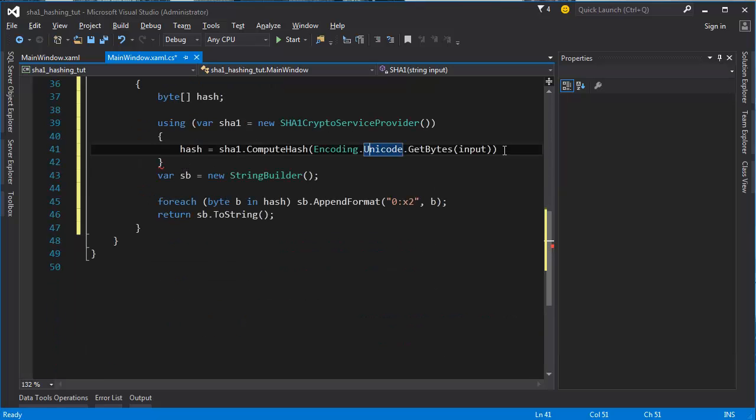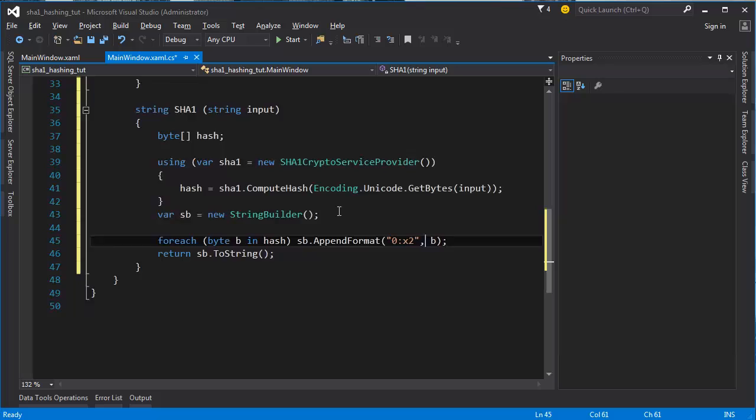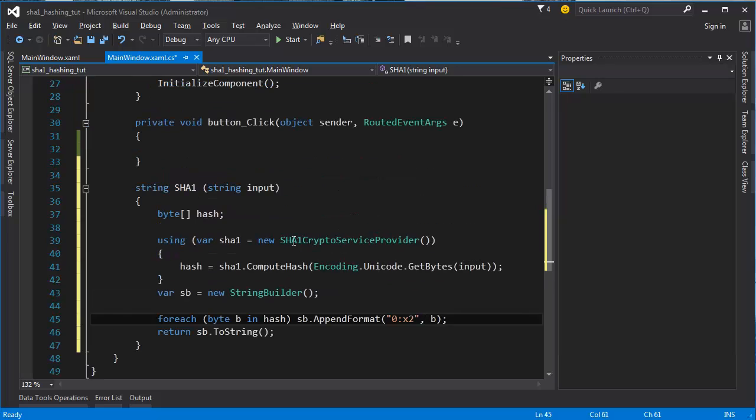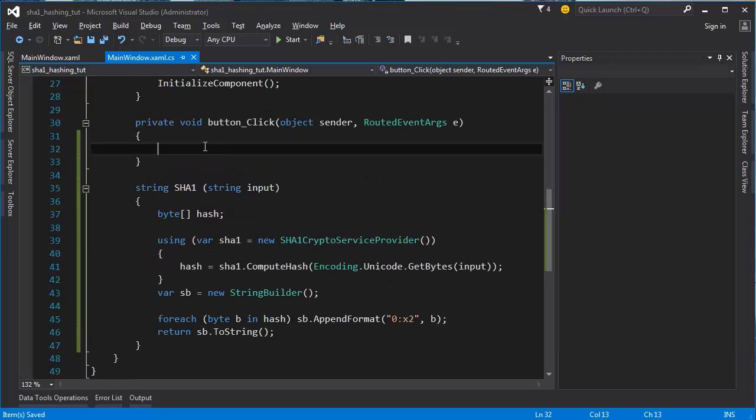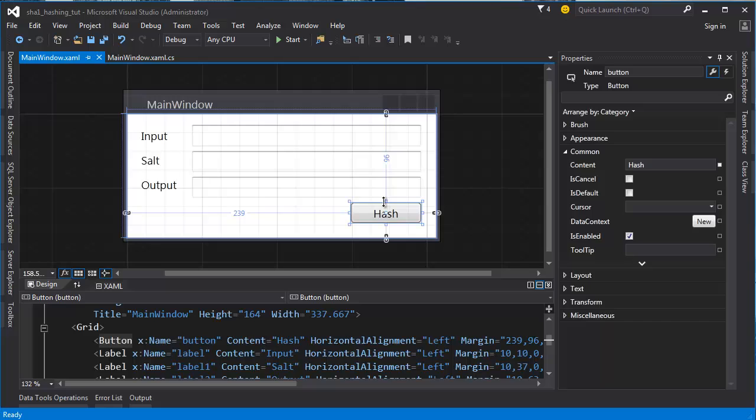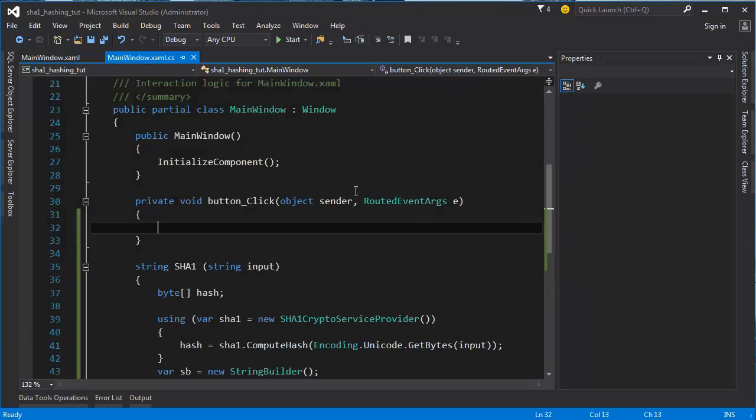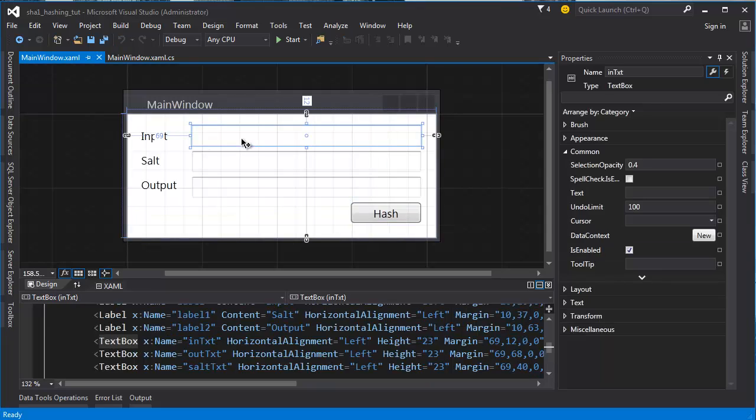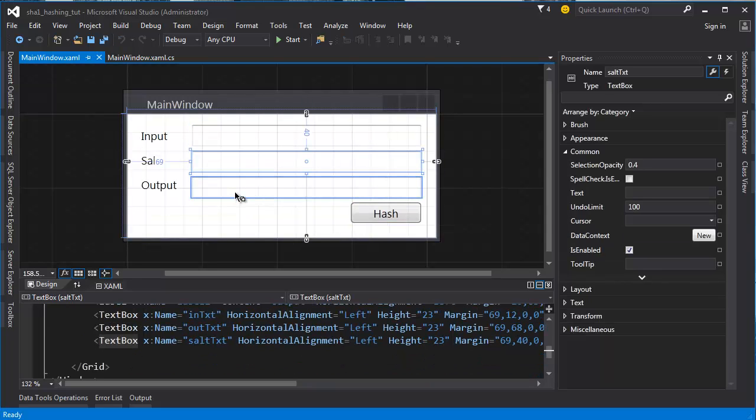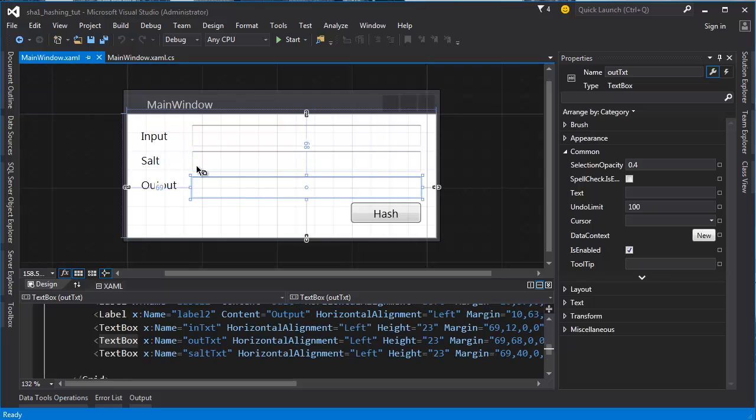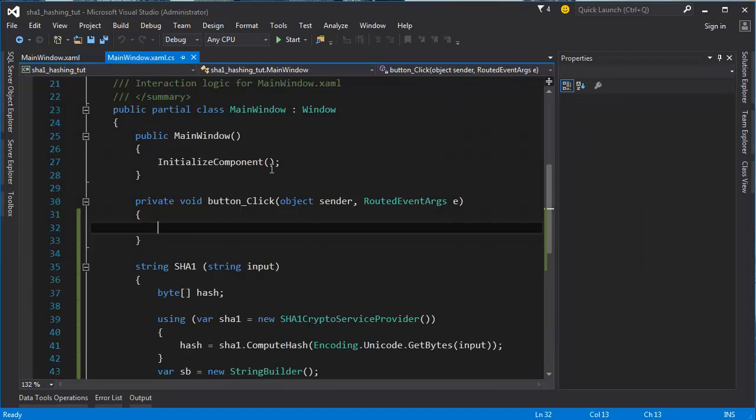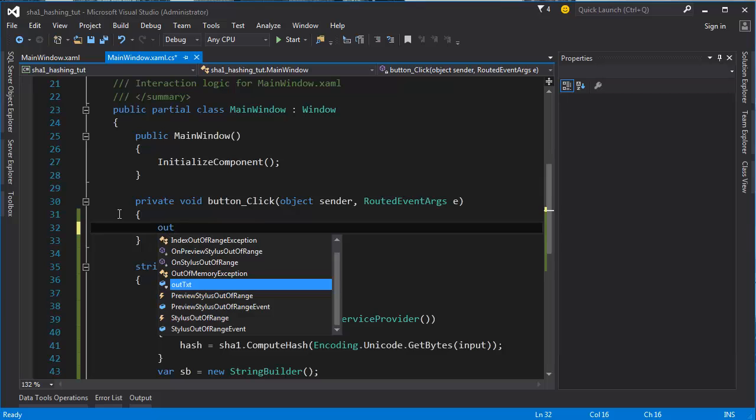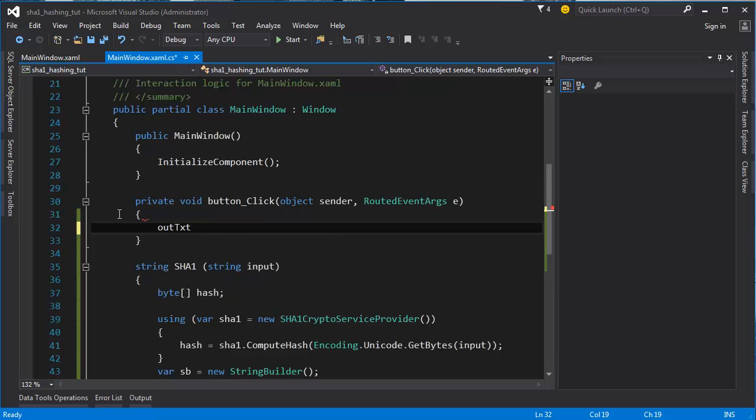This is giving me error because this one is missing. Okay, now we have the button, we click the button and we can use this now. My input is called intxt, my salt is called salttxt, and we have outtxt. So what I'm going to do is outtxt.text...